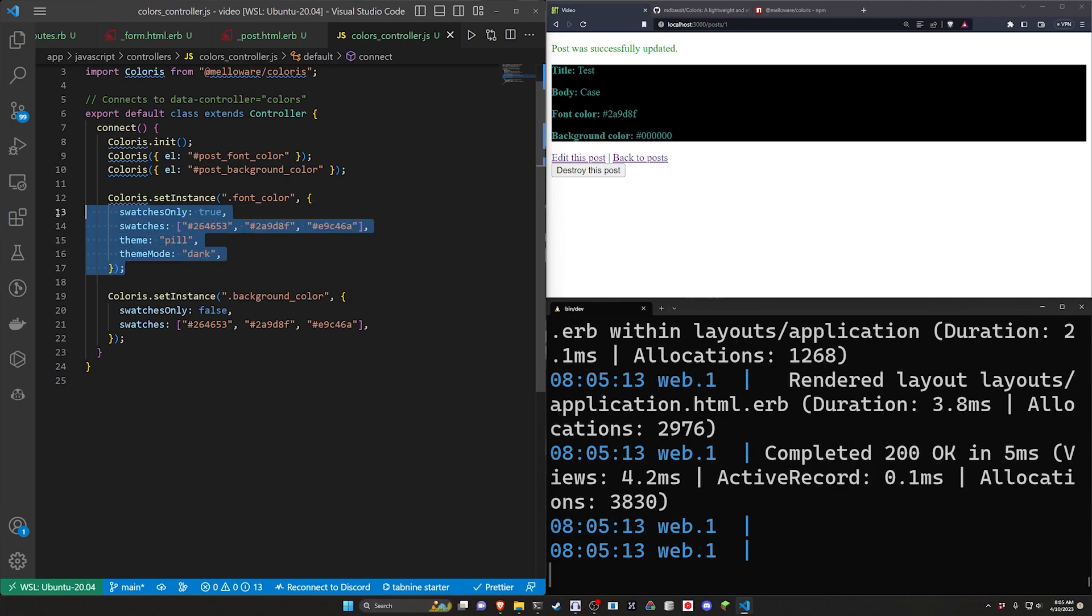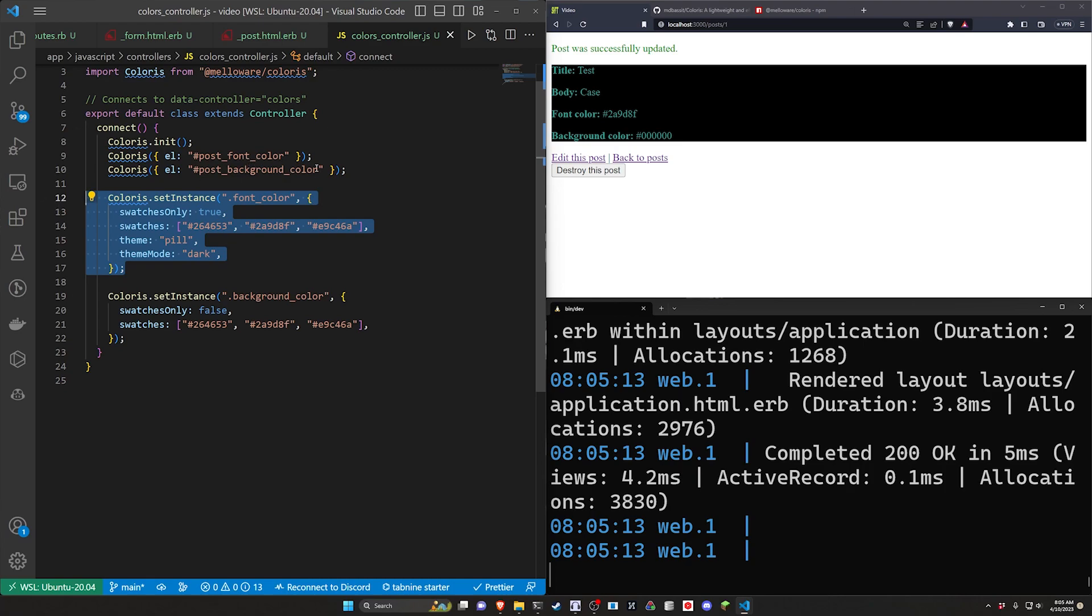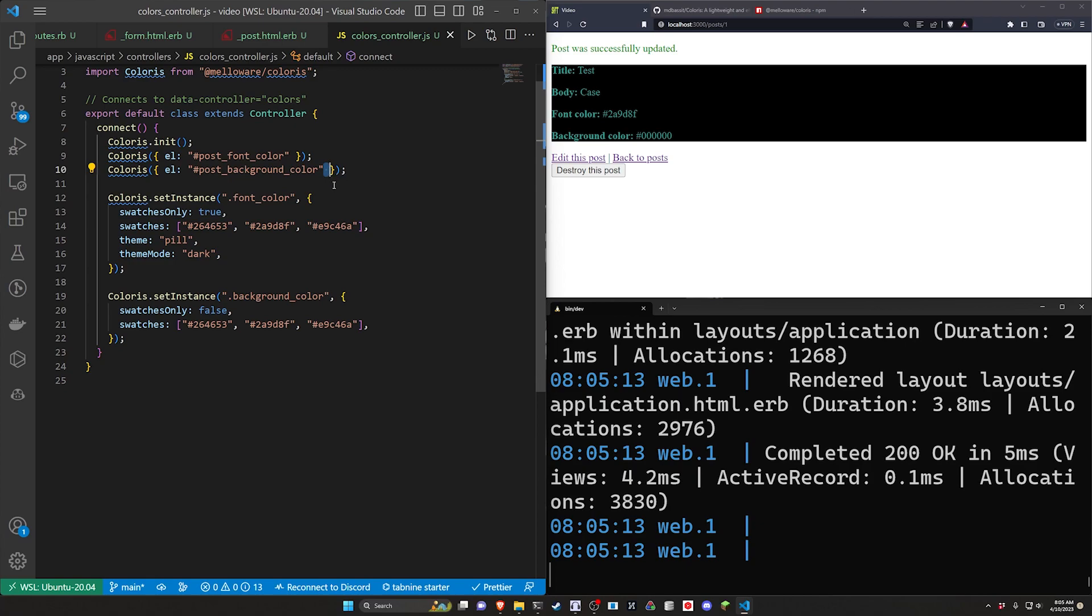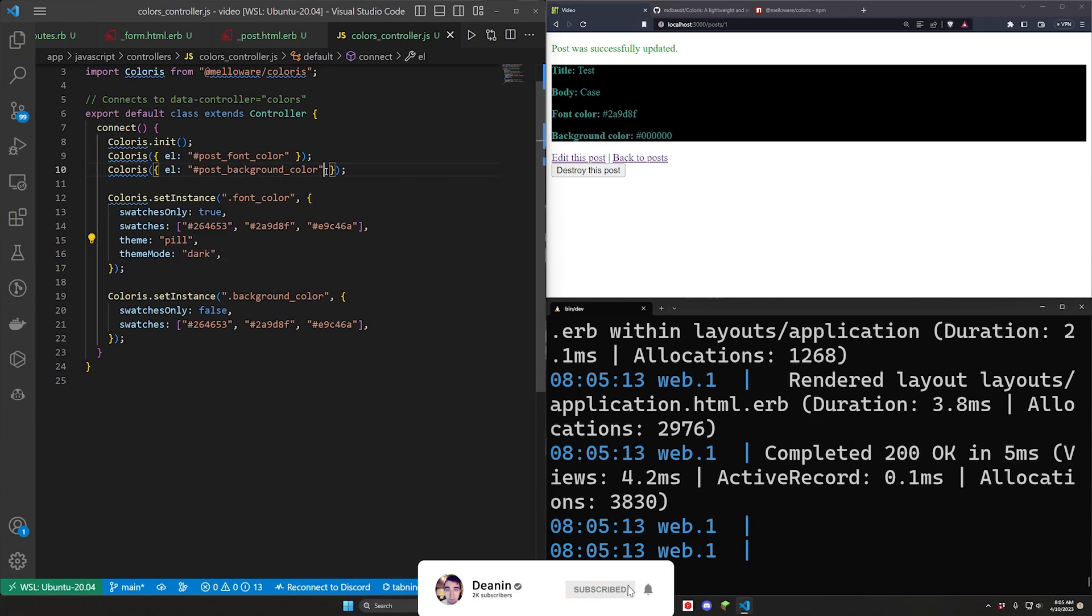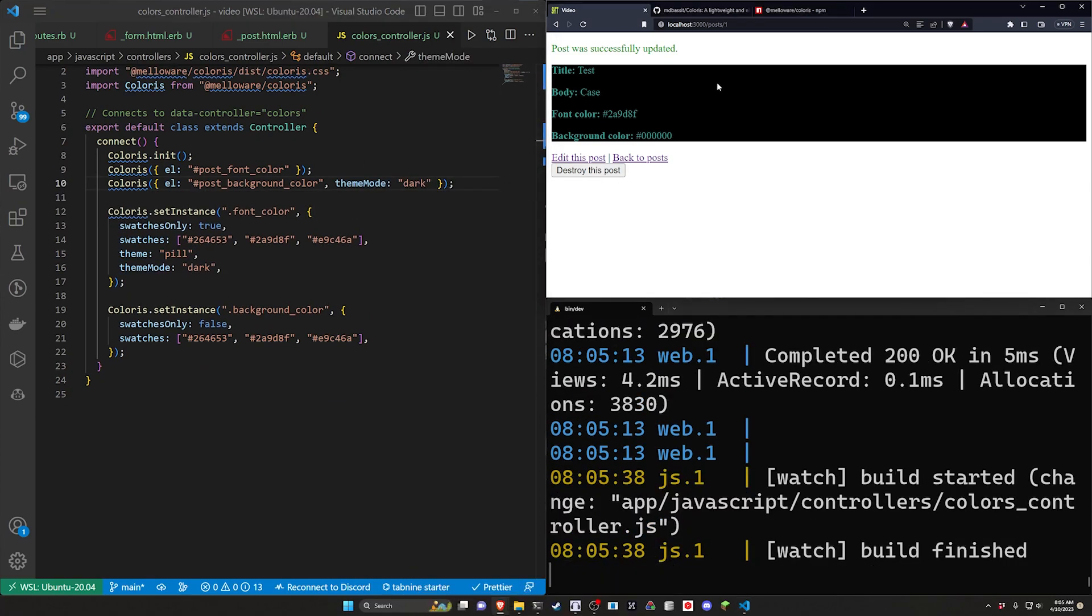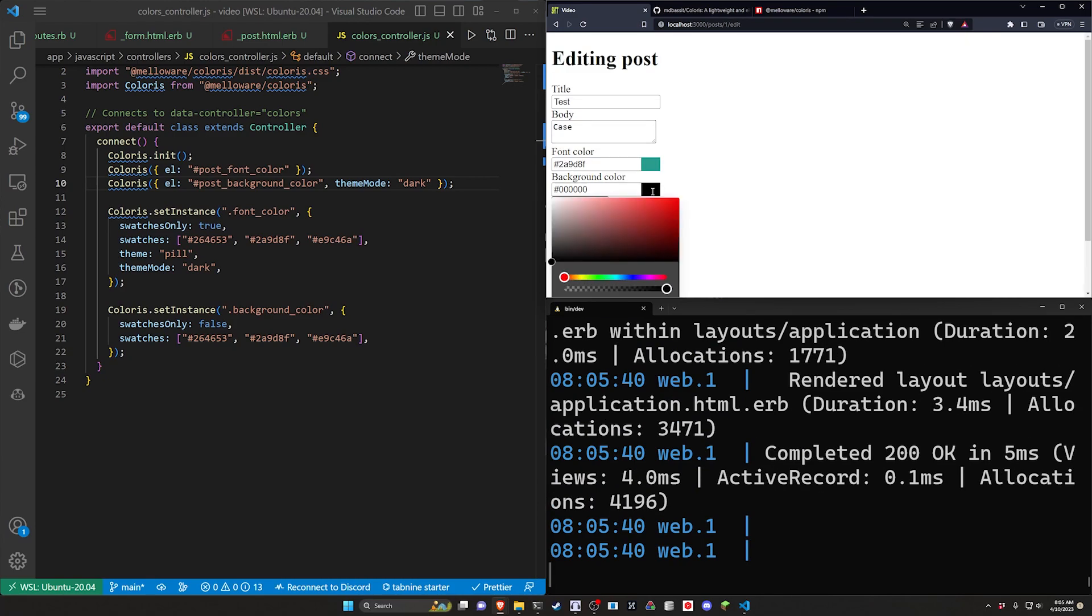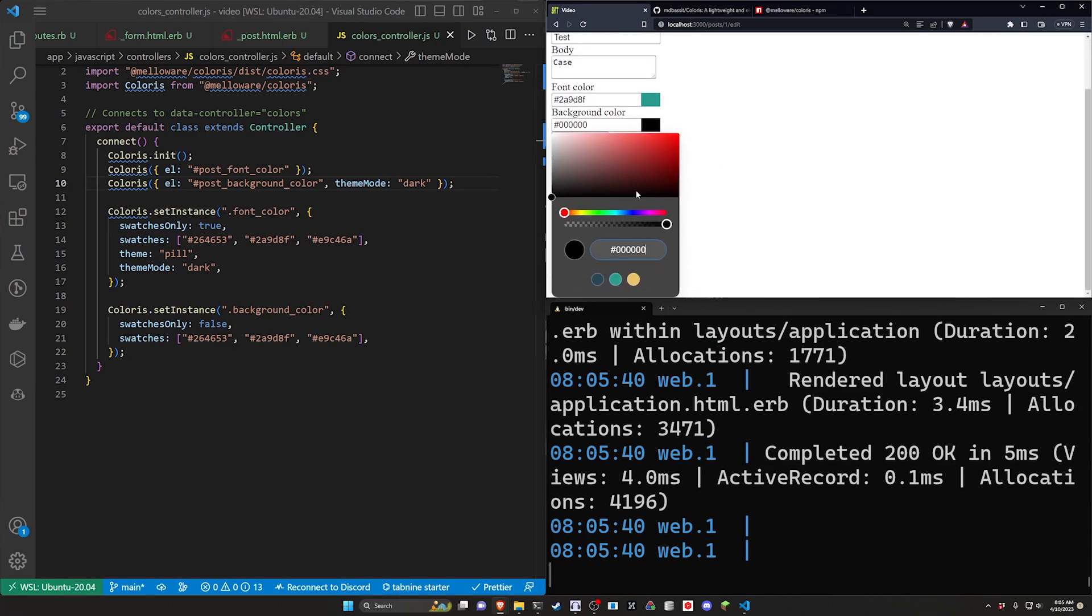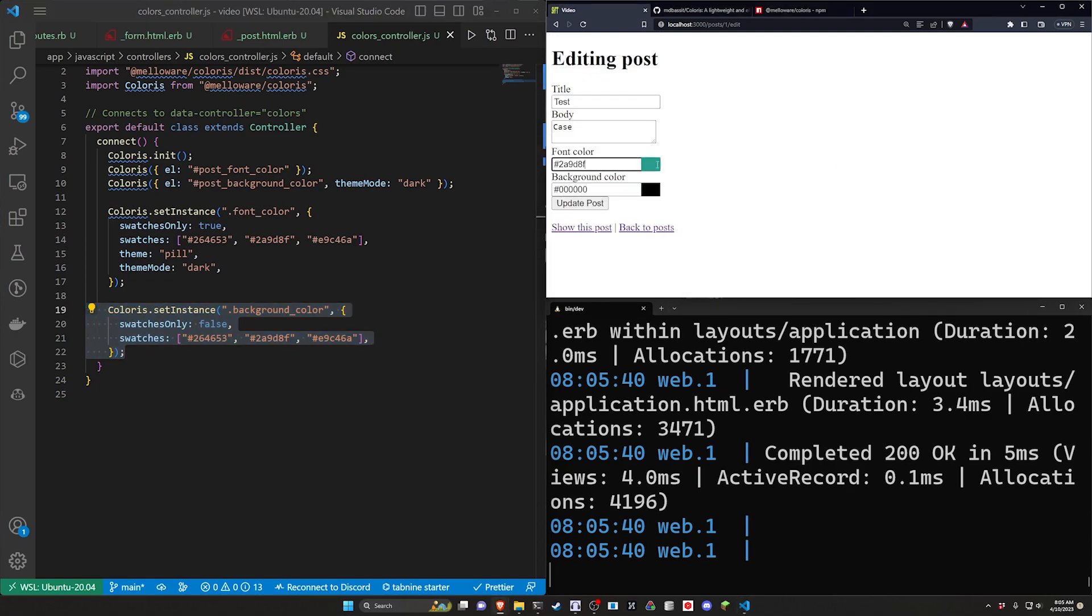Any options that you do not set explicitly on these instances they will inherit from their parents. So if you give this a parental default of like dark mode and you don't specify it should override the parent here. So if you come over here refresh click edit this post. Now you can see this one has a dark mode by default because we haven't specified it for the background color.